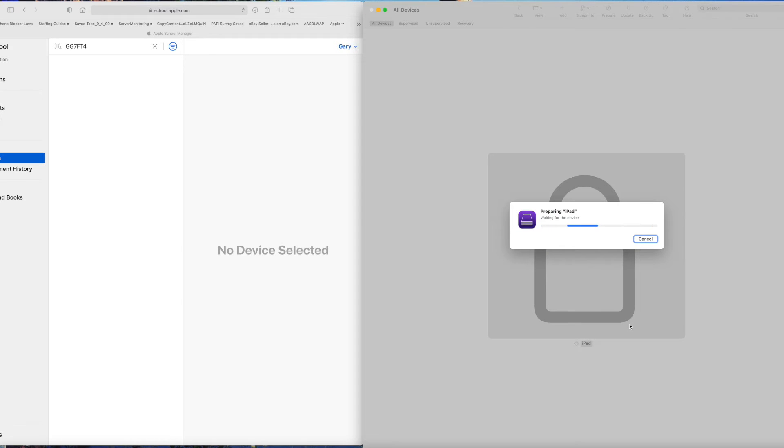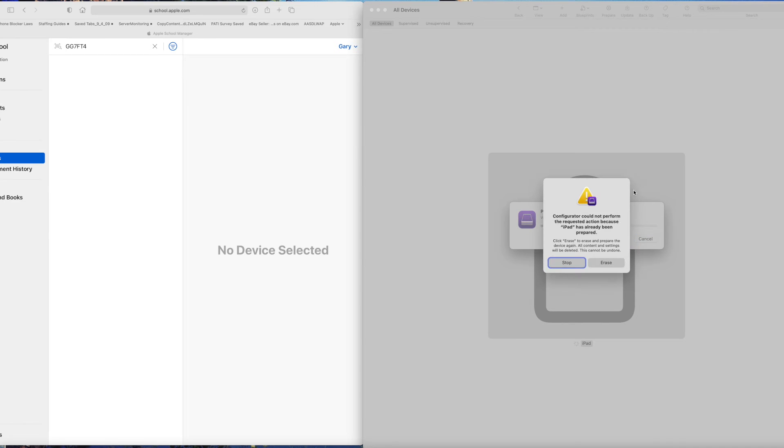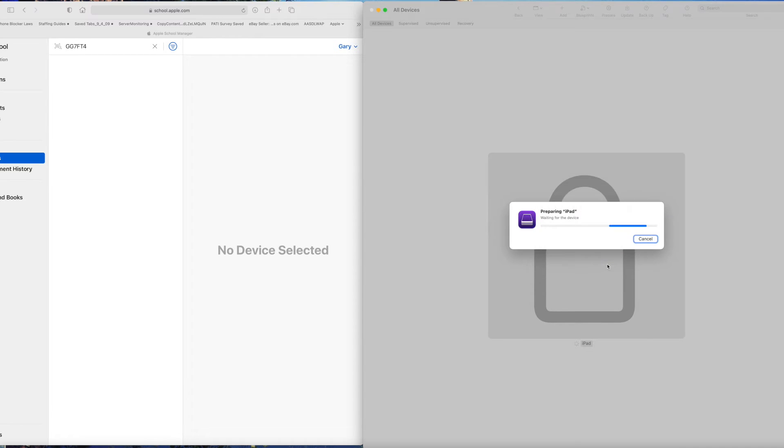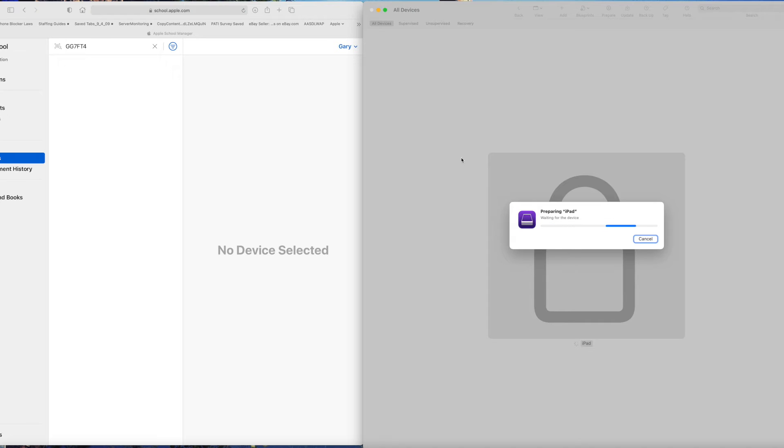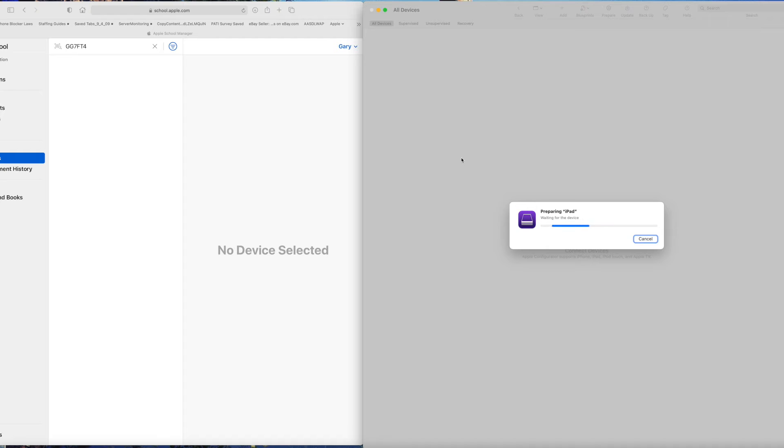And then we'll go through and it will erase the iPad. Now once it's erased the iPad, the next few steps are very important to follow in the right order. So as it's erasing the iPad, it is working on installing it into the school.apple.com Apple School Manager.